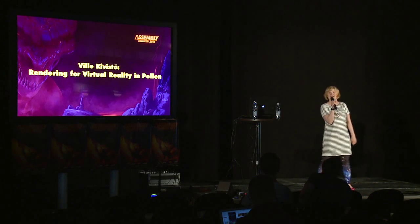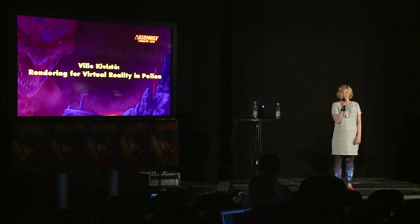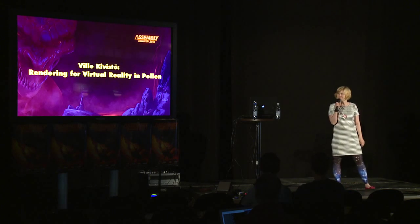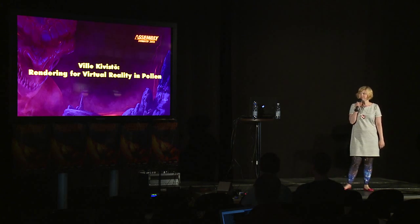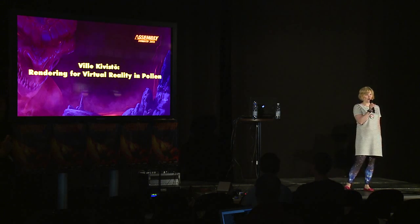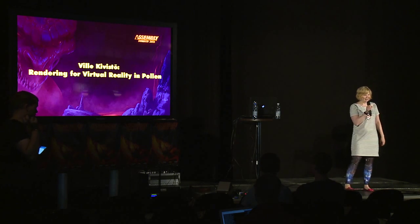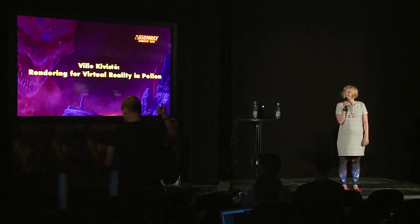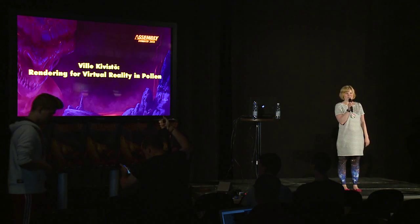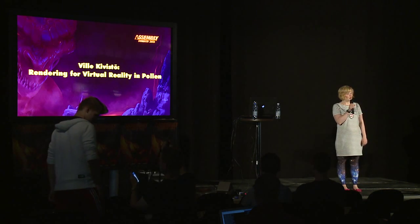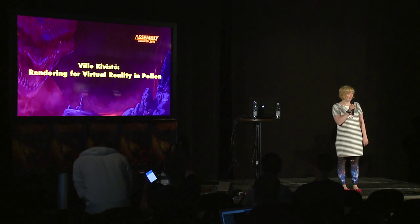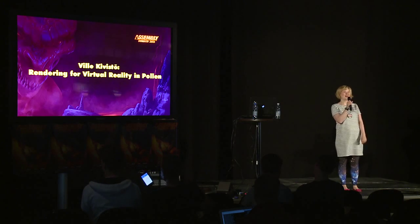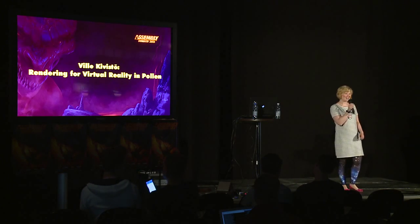Hi all. Next we're going to hear about rendering for virtual reality in Pollen, and about that it's going to talk Ville Kivistö, the CEO and tech coder of Mindfield Games. Welcome Ville.